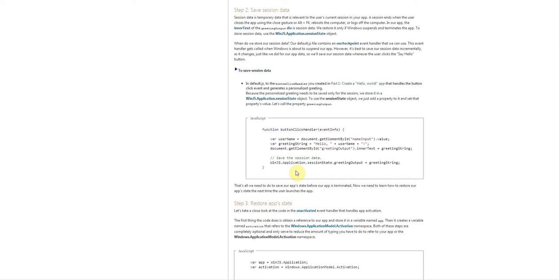So basically last time we looked at how to save the app data which is the data that should persist, and now we're going to look at how to store session data which is basically temporary data for that session only.